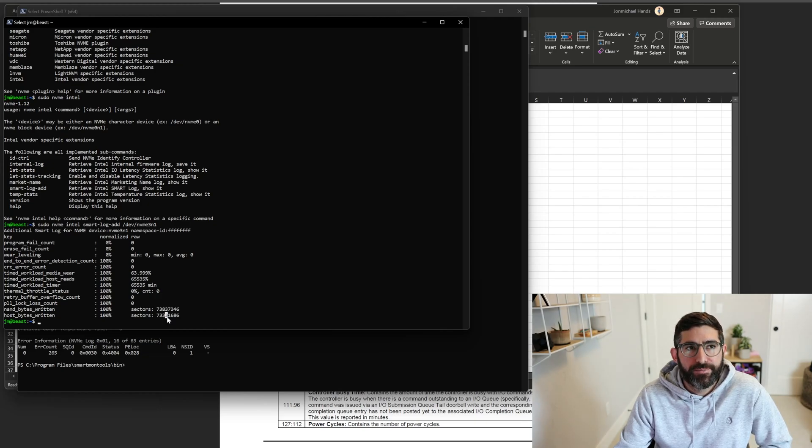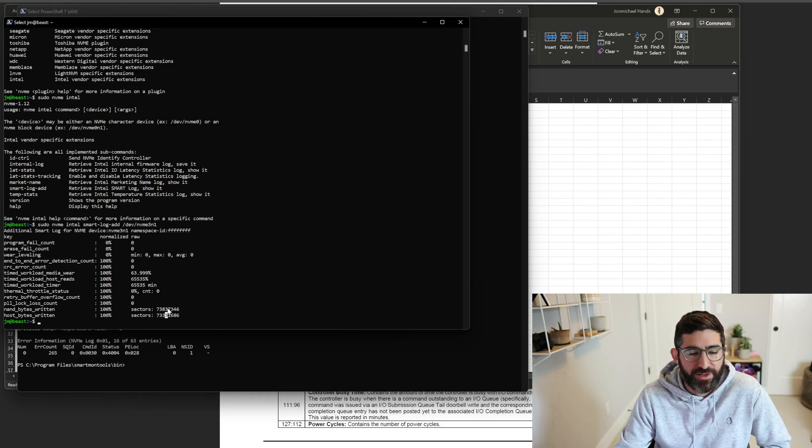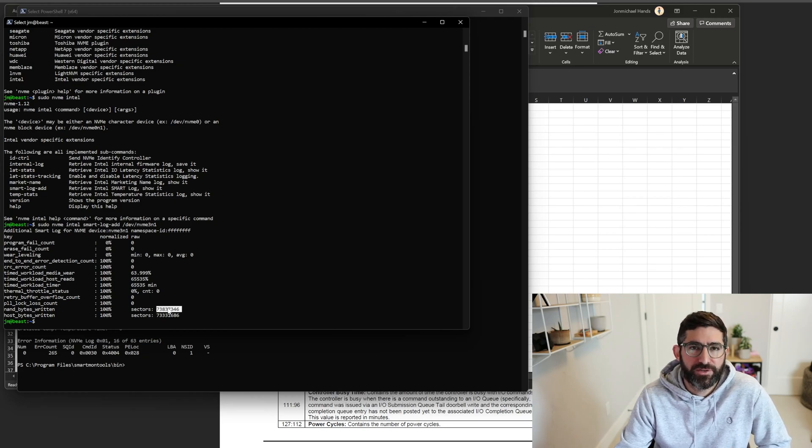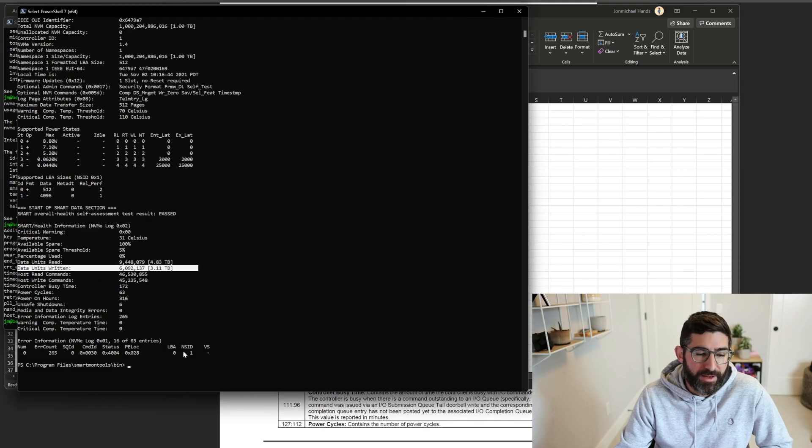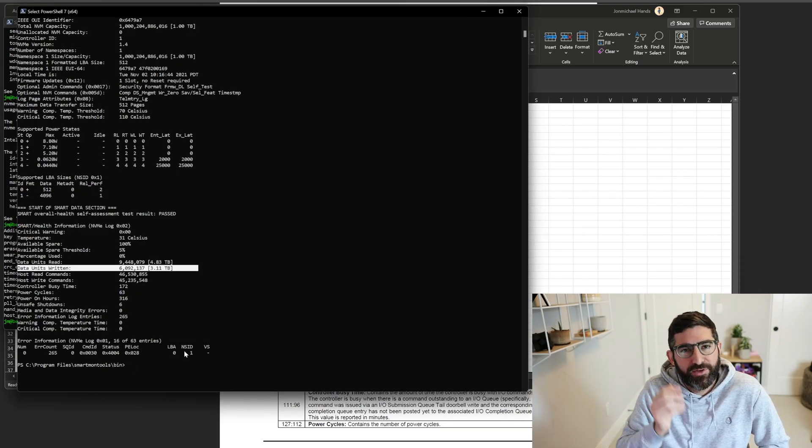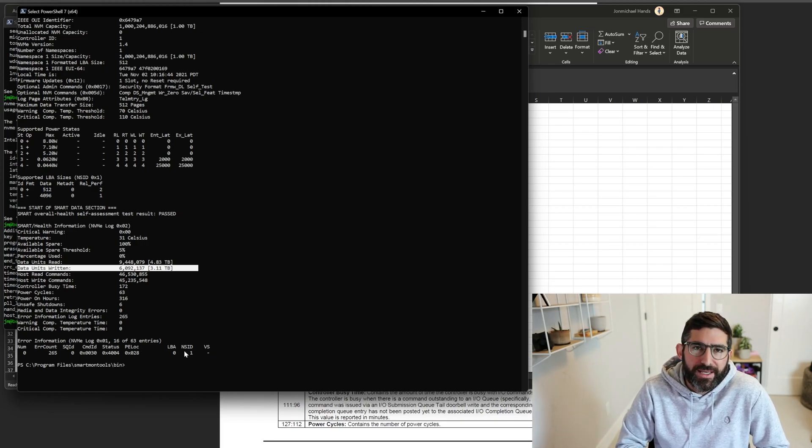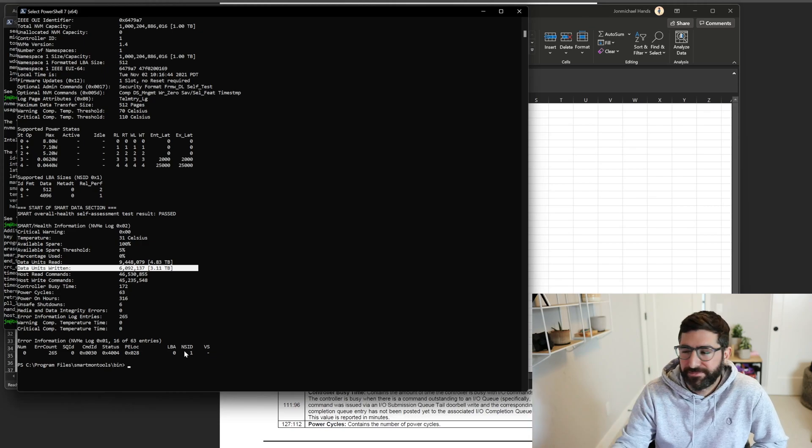Now, if you want to actually convert these to TBW and to see if this matches your SMART data, I think the way Intel reports this is this number of times 32 megabyte chunks. Anyways, hopefully this was helpful. Just kind of a quick overview of reading the SMART data from smartmontools. And if you guys want to see, dig into some of the more NVMe stuff you can do through the CLI, let me know. But all right. Thanks.